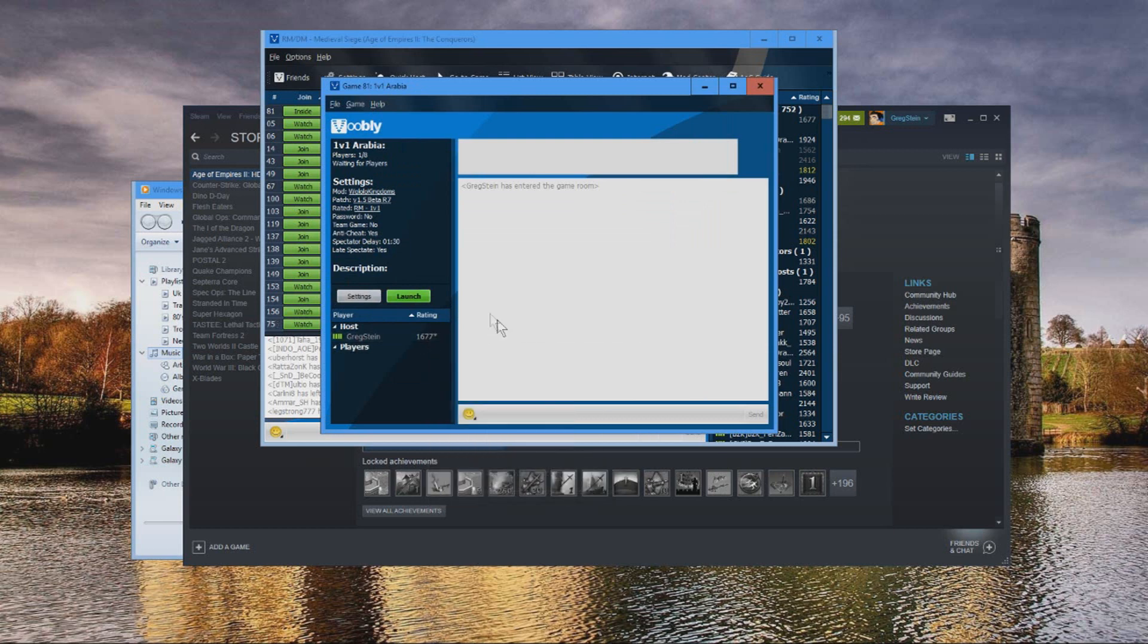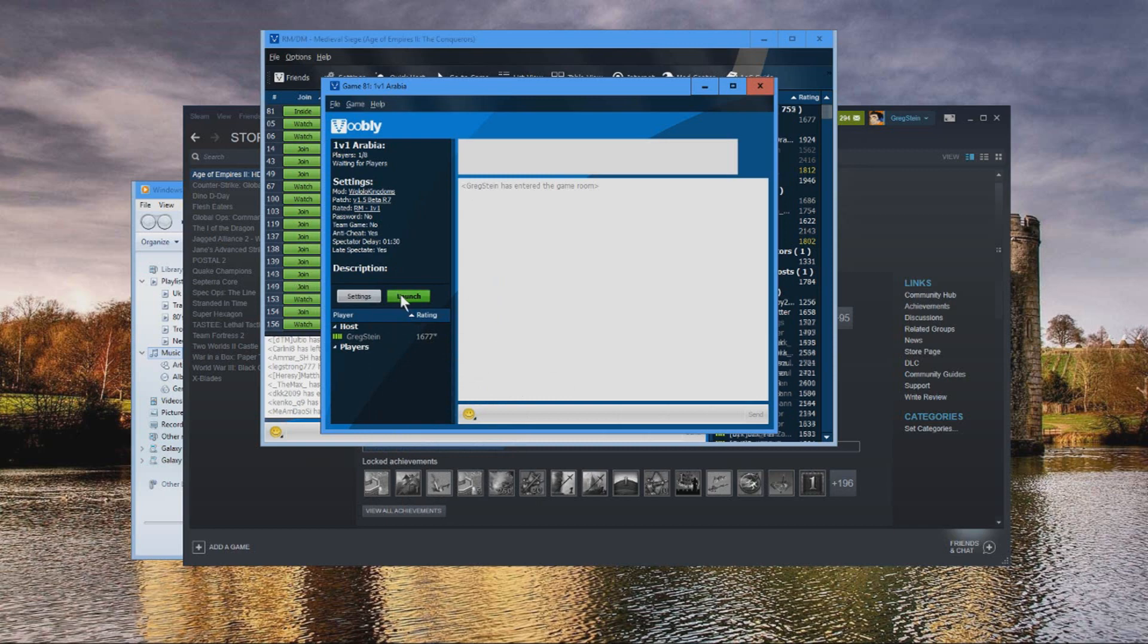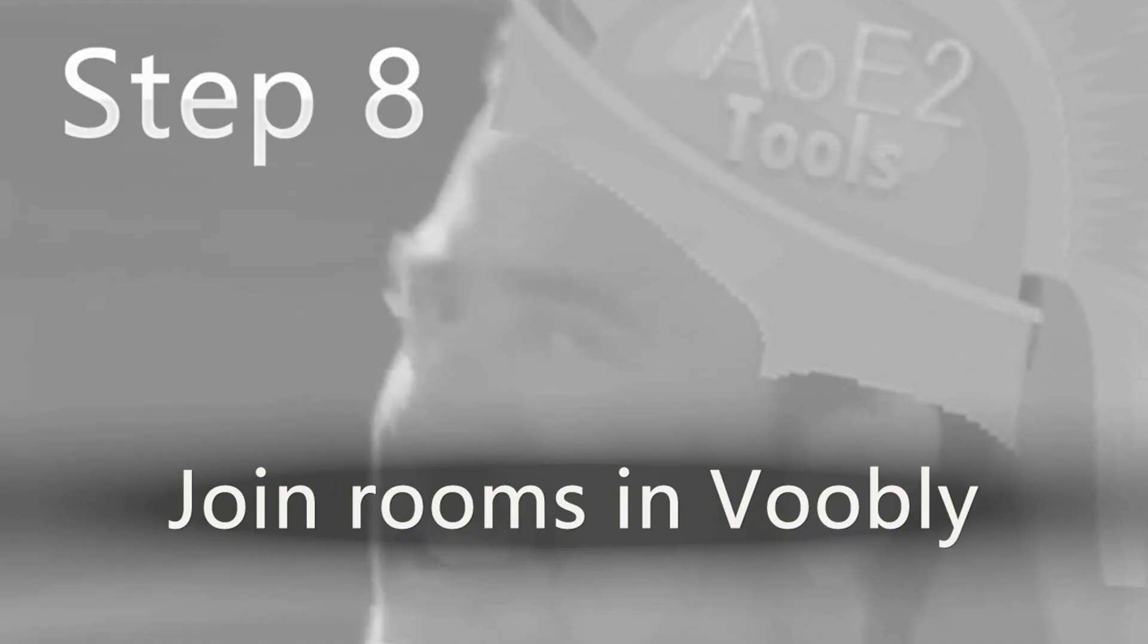Now what you can do is wait for players to join the game and once they're here, you can just click launch and the game will start automatically.